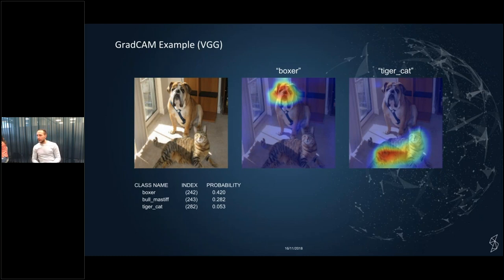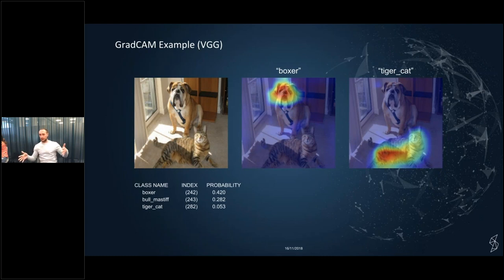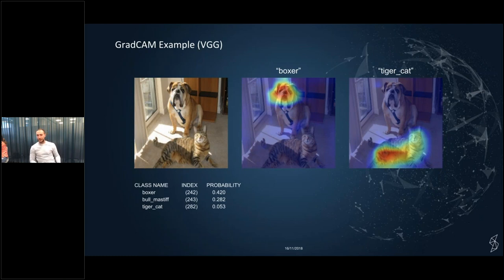We did experiments exploring different convolutional layers. In contrast with SHAP, applying Grad-CAM to earlier layers did not make much sense in the examples we tried — SHAP is probably more consistent in that regard.